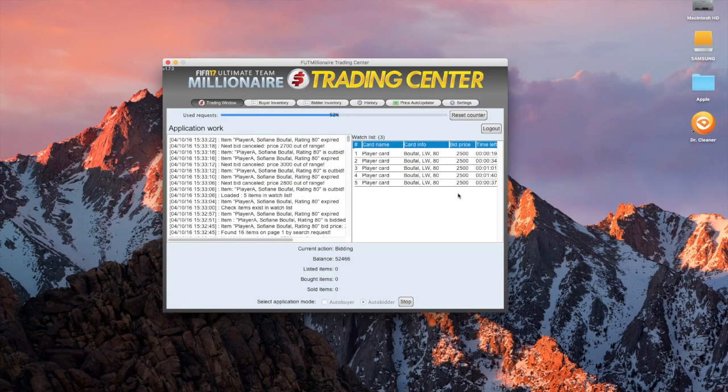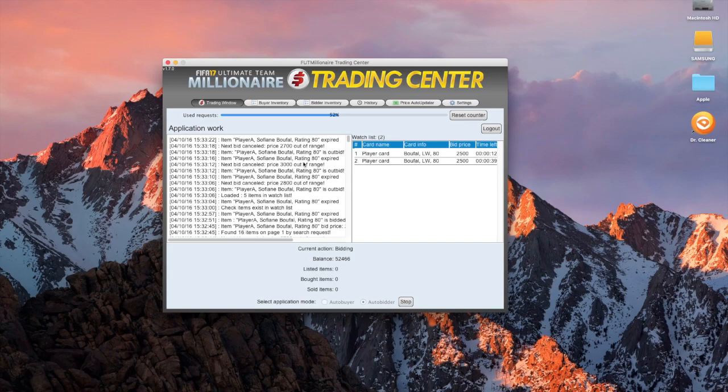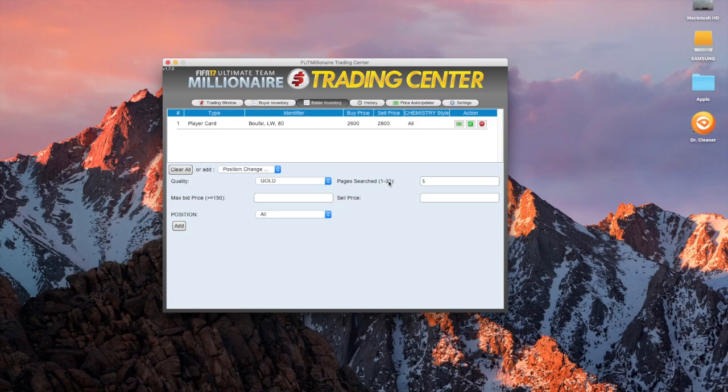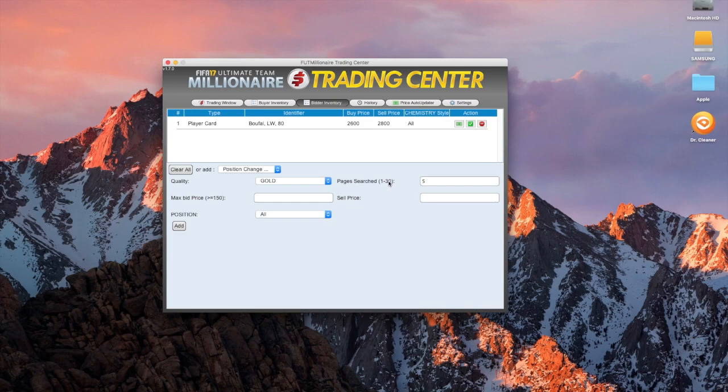It looks like we're actually going to win a couple here maybe, and it will not bid over that amount of money. So this auto buyer, auto bidder, if I've put a maximum bid price of 2,600, it will never ever bid over that. It could bid 900 coins, it could bid 1,400 coins, or it could bid 2,600 coins, and once it's got the player, it will automatically send it to your trade pile, and then it will automatically list up that player for the sell price that I've put in as 2,800.